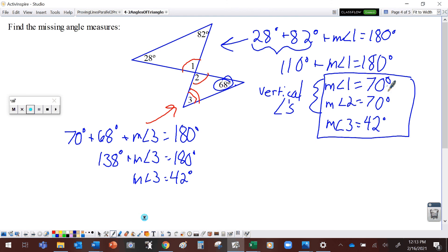So we have all three answers: measure of angle 1 is 70 degrees, measure of angle 2 is 70 degrees, and measure of angle 3 is 42 degrees. Someone might suggest adding these three together as a check, but here's the catch — these three angles are not all in the same triangle. So these three angles do not have to add up to 180 degrees.